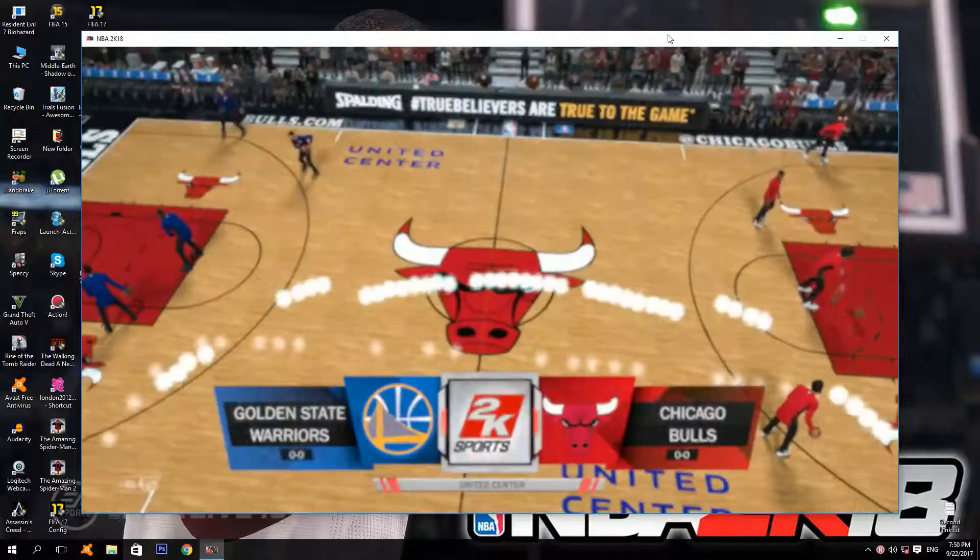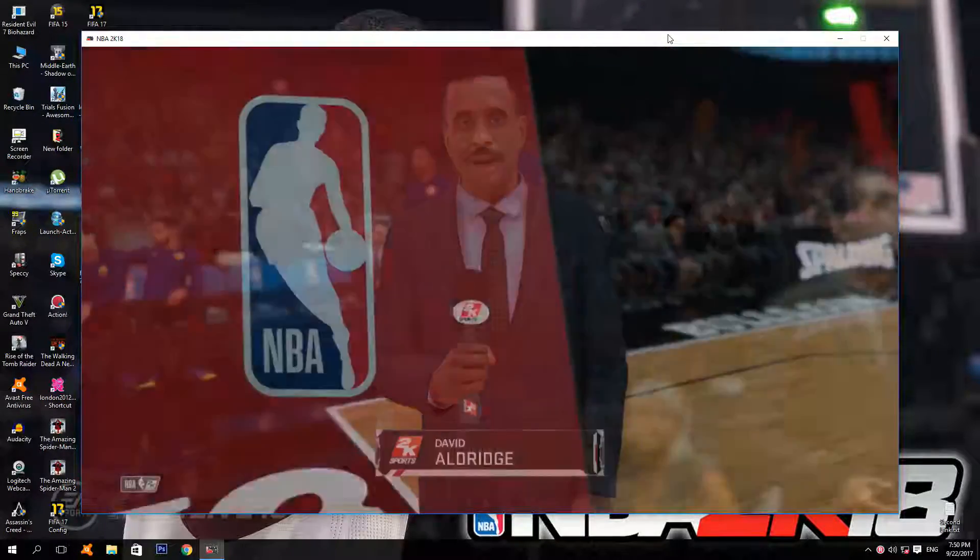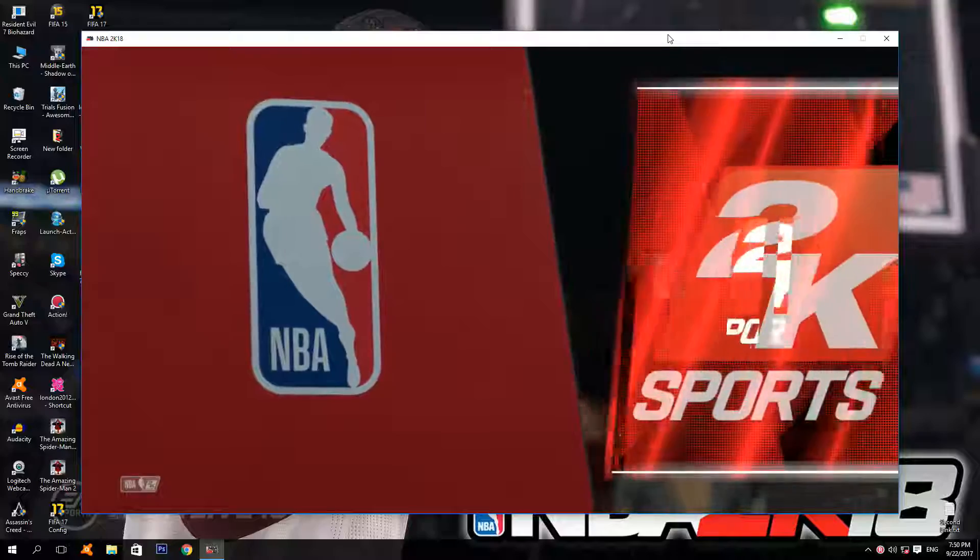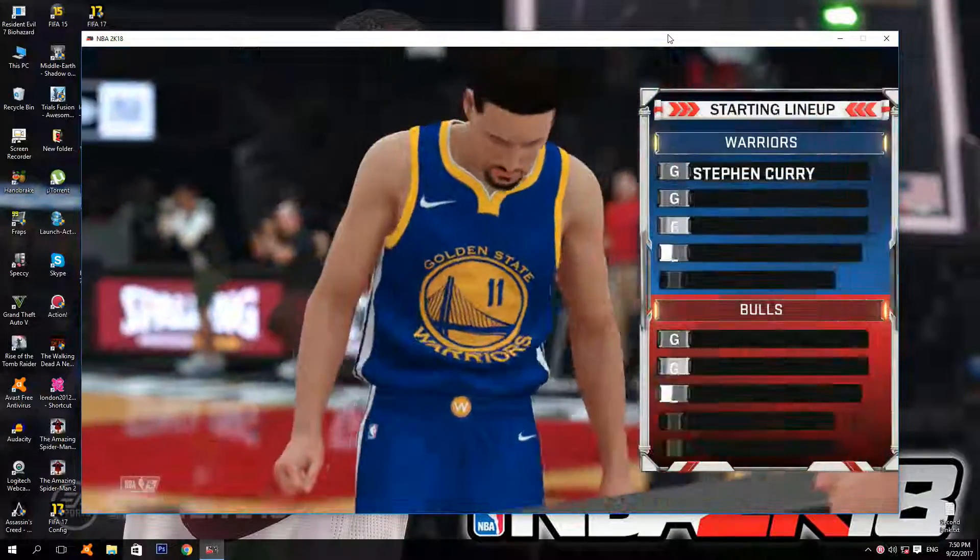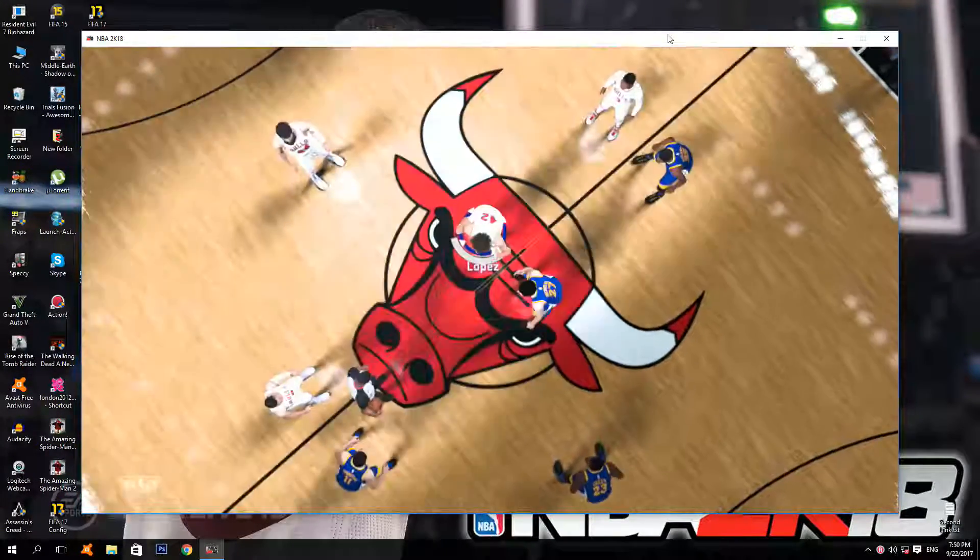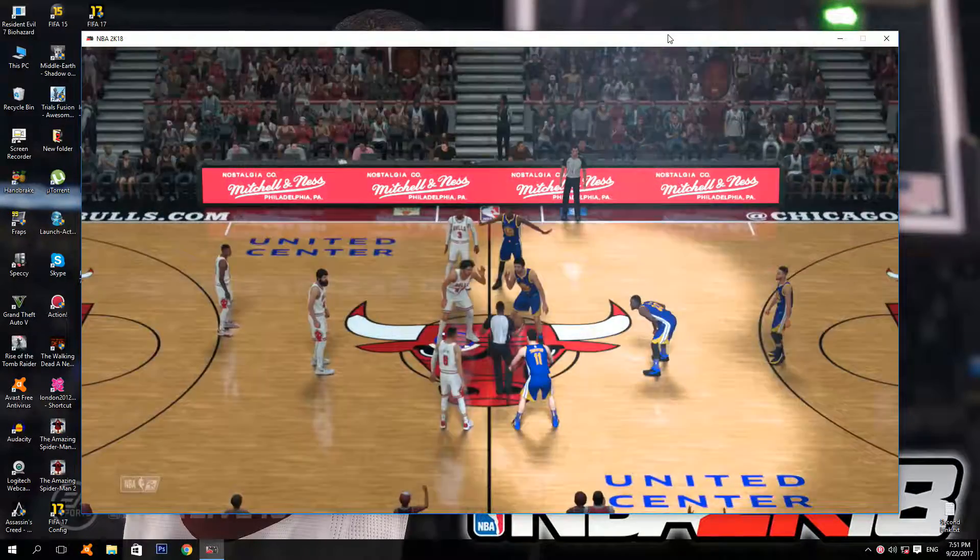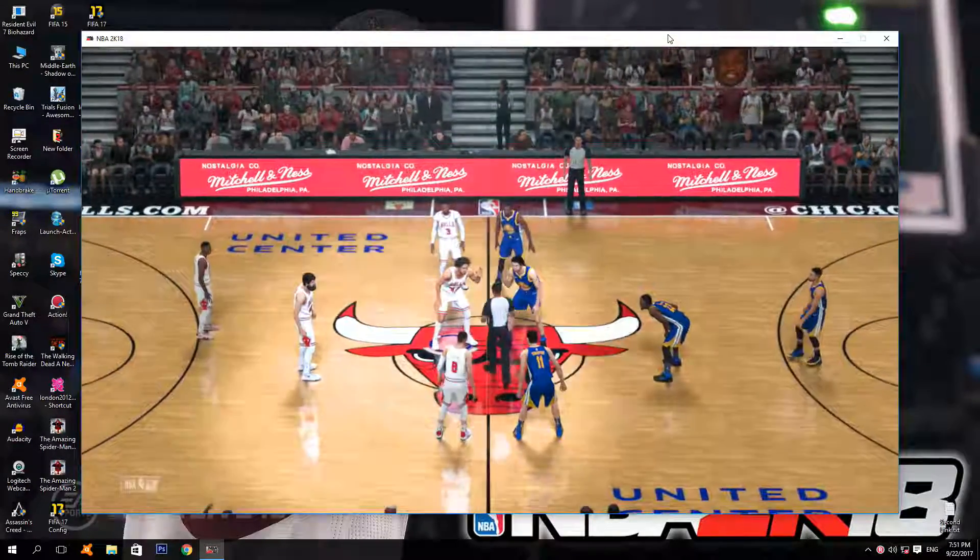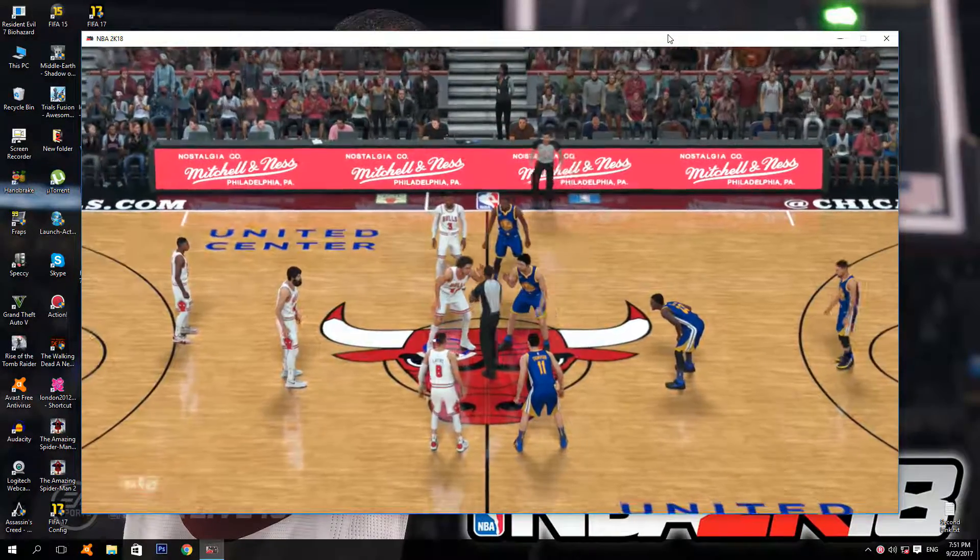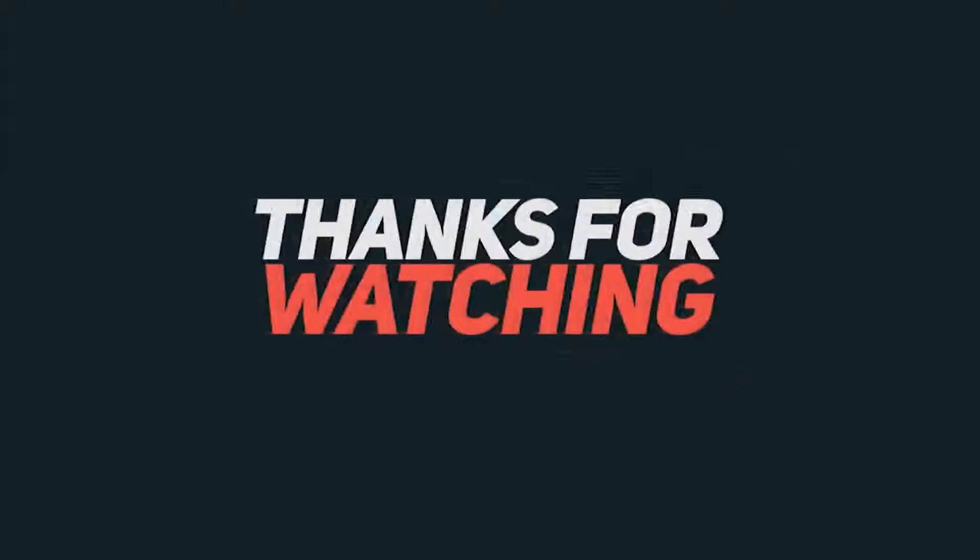Anyway, thanks for watching and have a nice day. We'll see you next time.